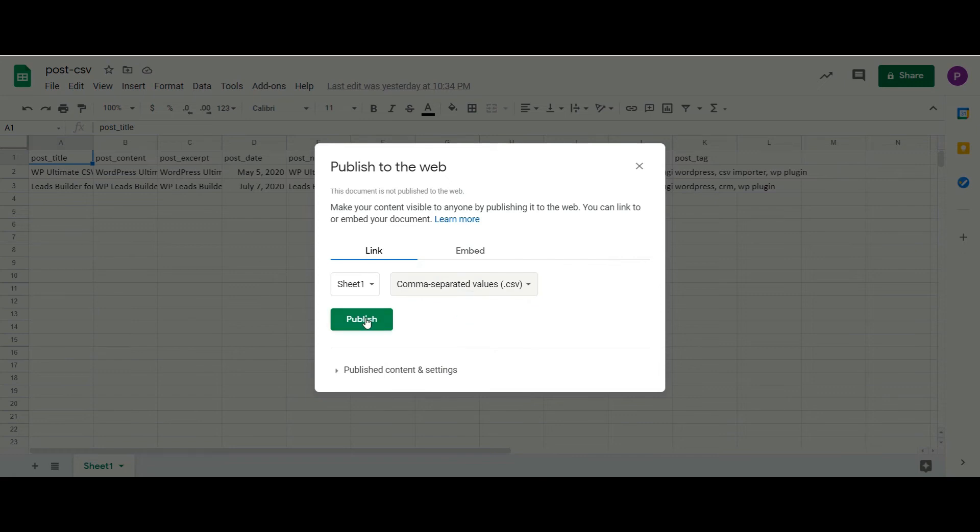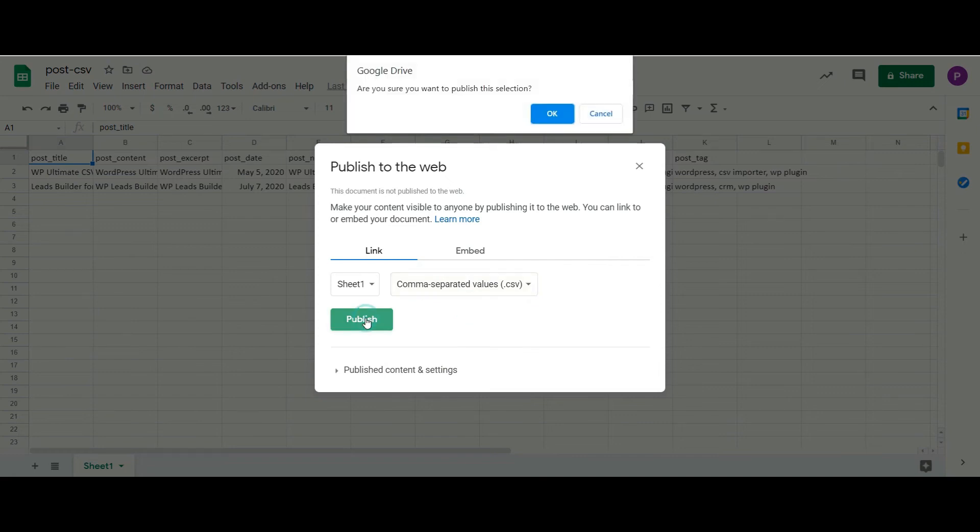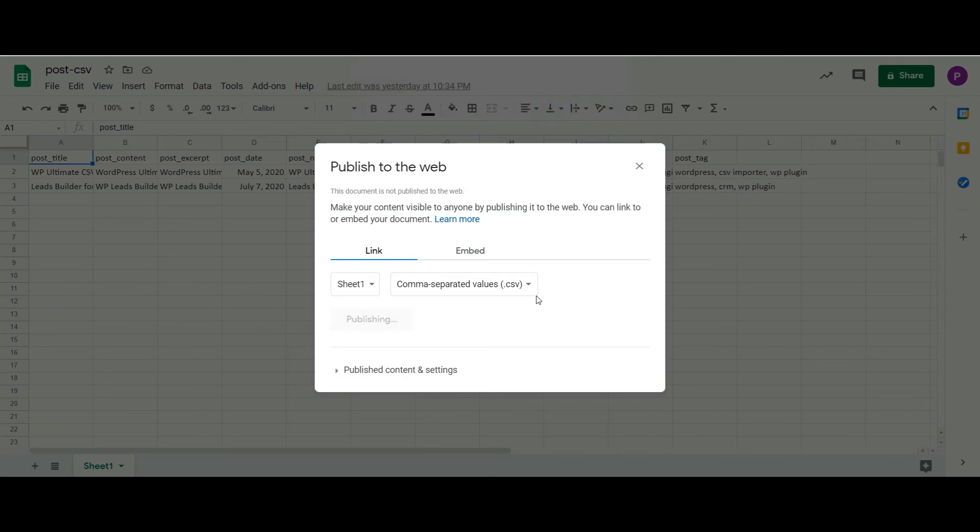Then click on Publish button. You will get a link like this.